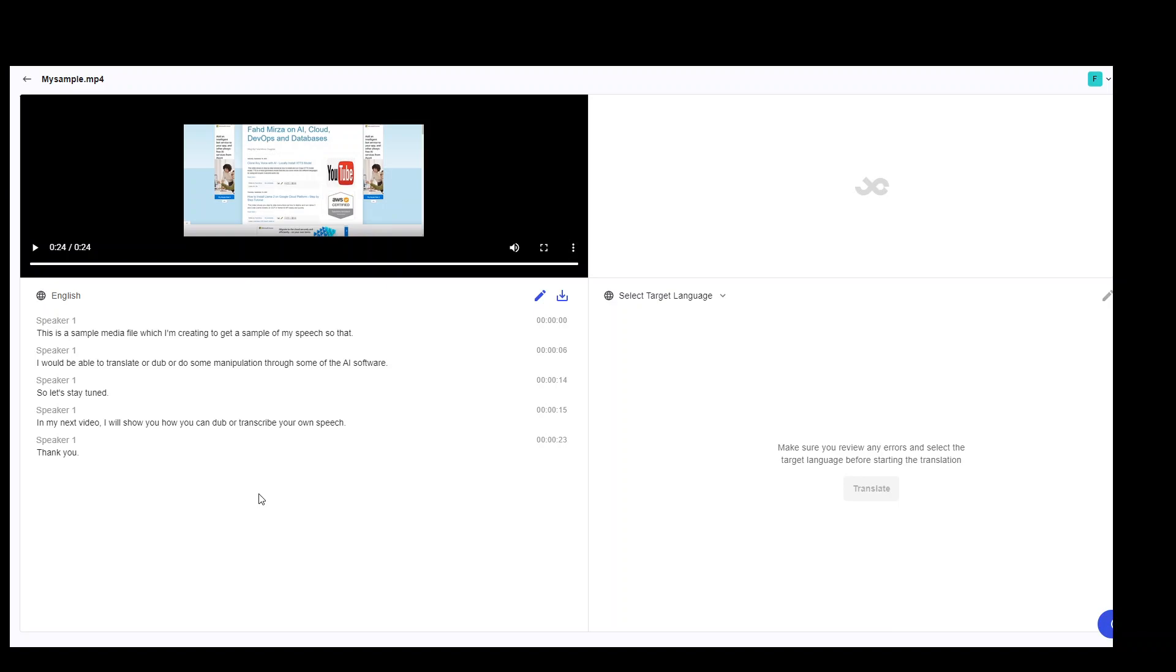And you can see how cool the translation or transcription is. I'm not a native English speaker, but it was able to identify my accent very correctly. Plus, I paused and I started in few places, but it didn't really make any fault. And you can see the transcription is flawless.